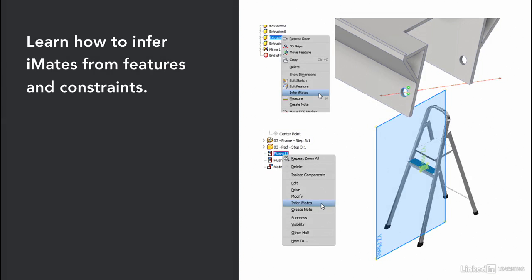And then finally, we learned how we can infer iMates from both existing features as well as constraints that already exist inside of our assemblies.